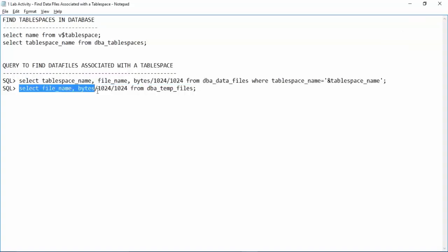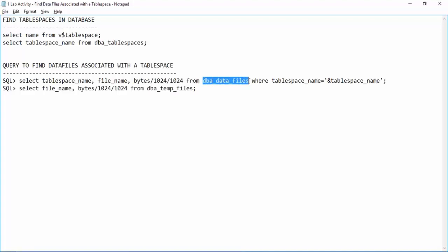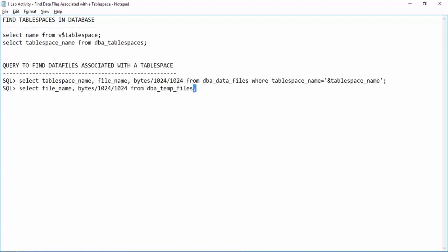The next query that we have will give us the details of temporary files or the temp files. Remember, temp table space is different than the normal table spaces. All the temp data files reside under dba temp files. In our earlier query we queried dba data files where we got the data files related to normal table spaces. But for a temp table space, the data files will reside under dba temp files.